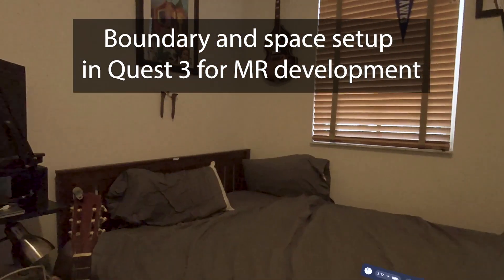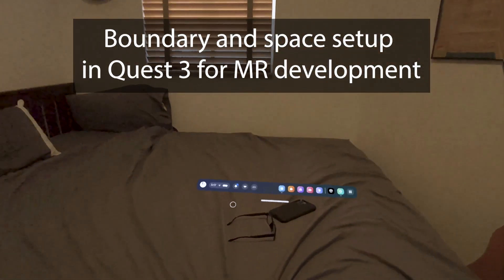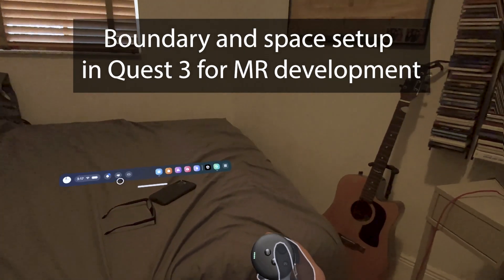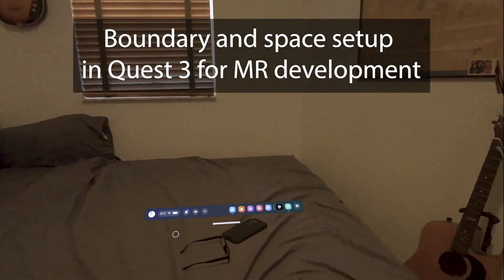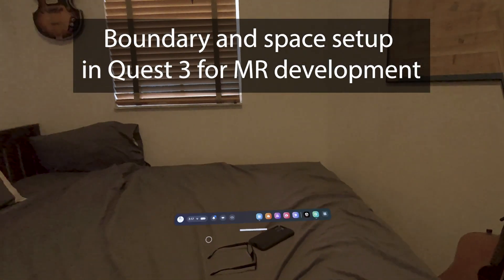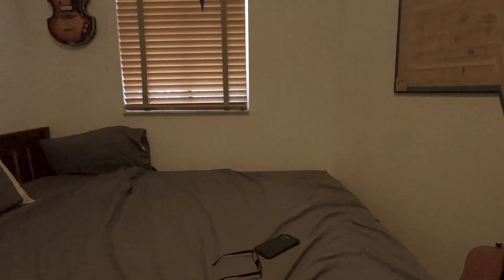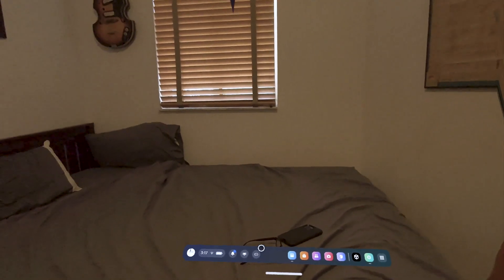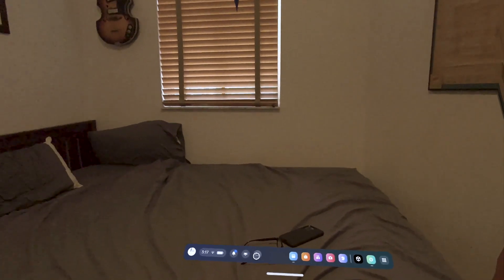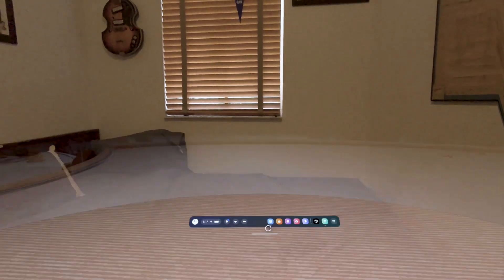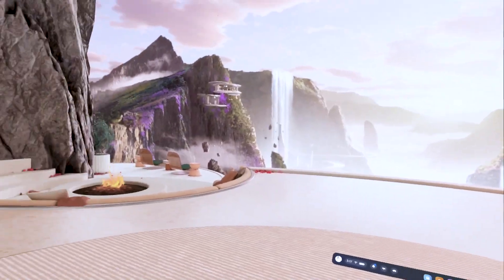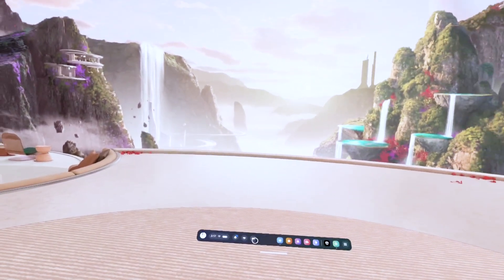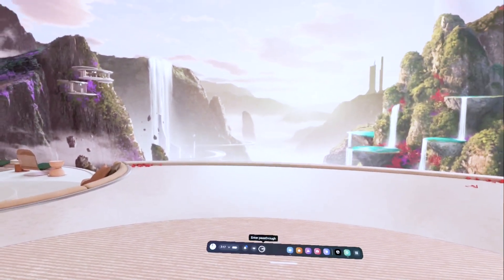First of all, I'm on the main menu here. If it ever disappears, I can press the Meta or the Oculus button and it reappears. And one of the buttons here is to switch between immersive, which is for VR,